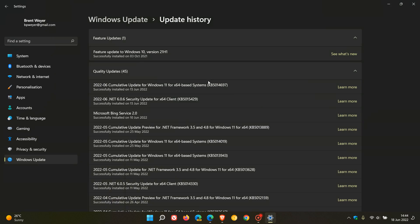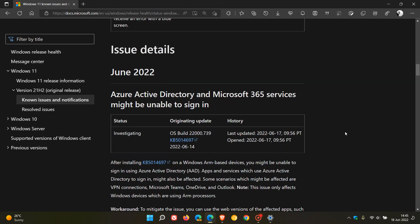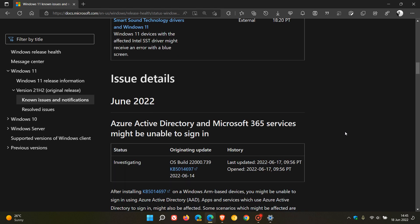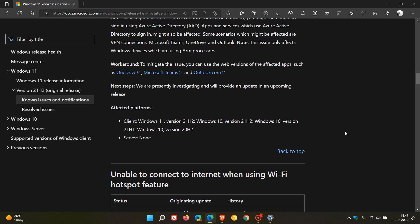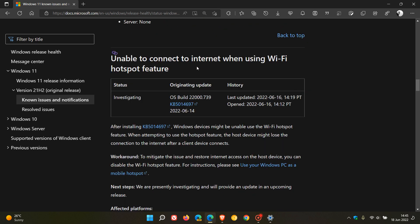This time, if we head over to the known issues website and webpage from Microsoft over on Microsoft Docs, this is what I reported on yesterday: unable to connect to internet when using Wi-Fi hotspot feature.